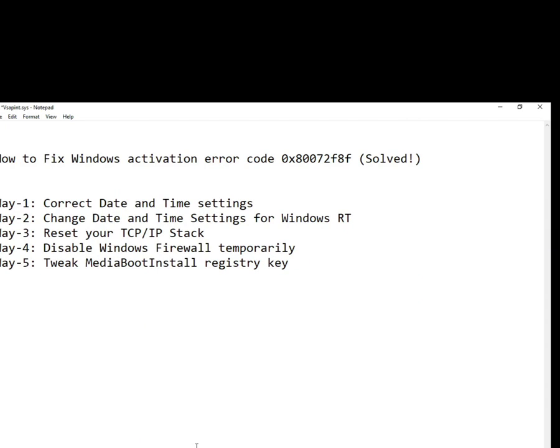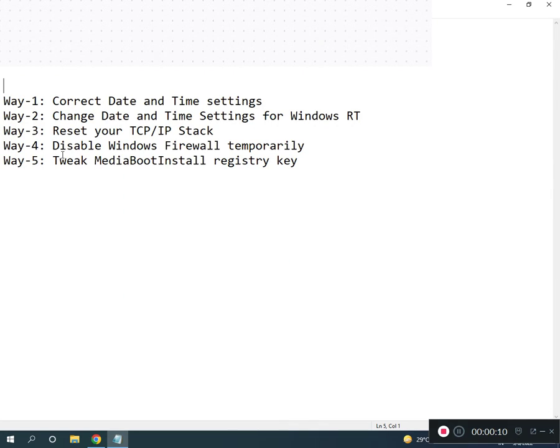Hi guys, welcome to IT Networking. How to fix Windows activation error code? I'll show you how to solve this problem.